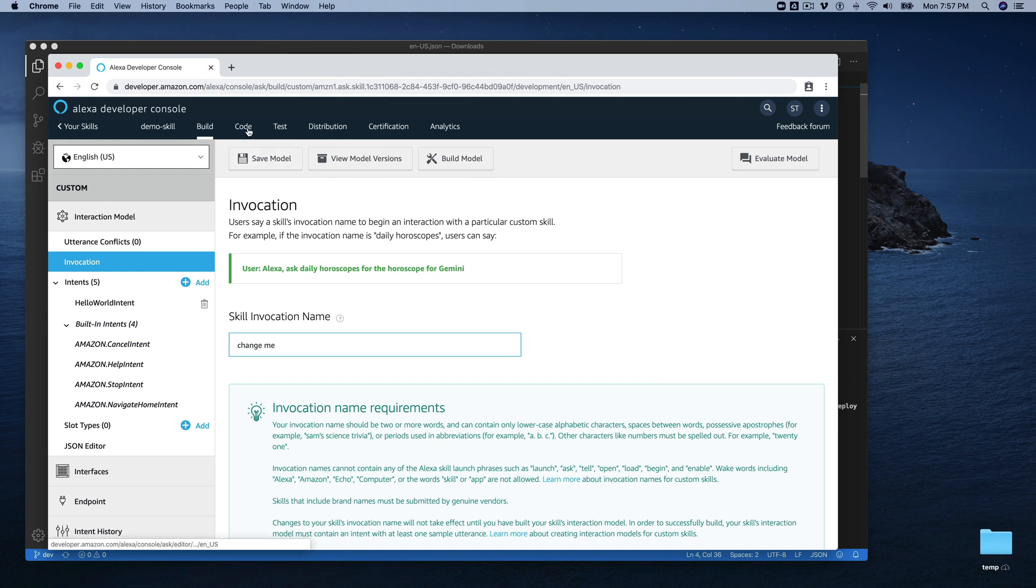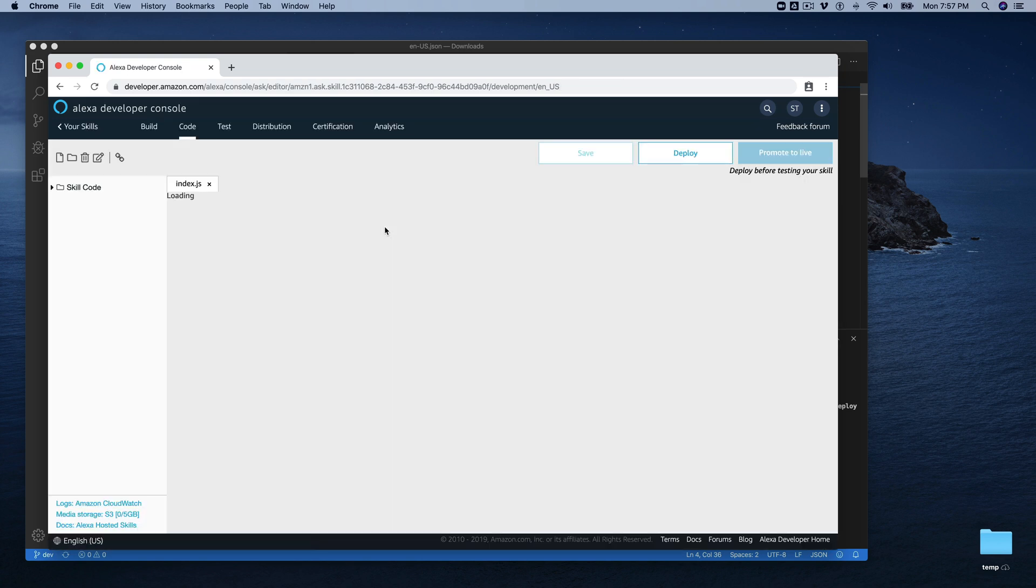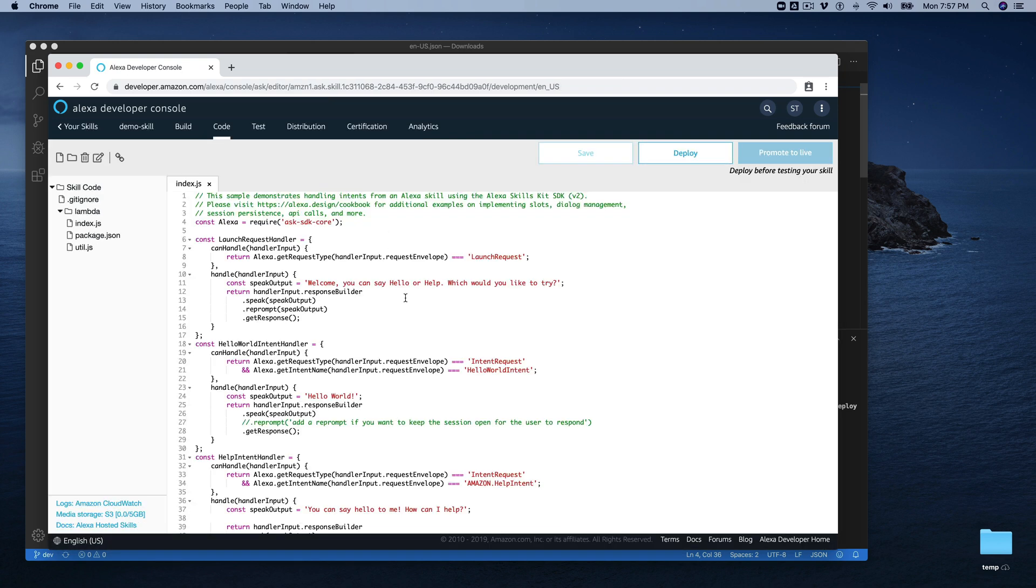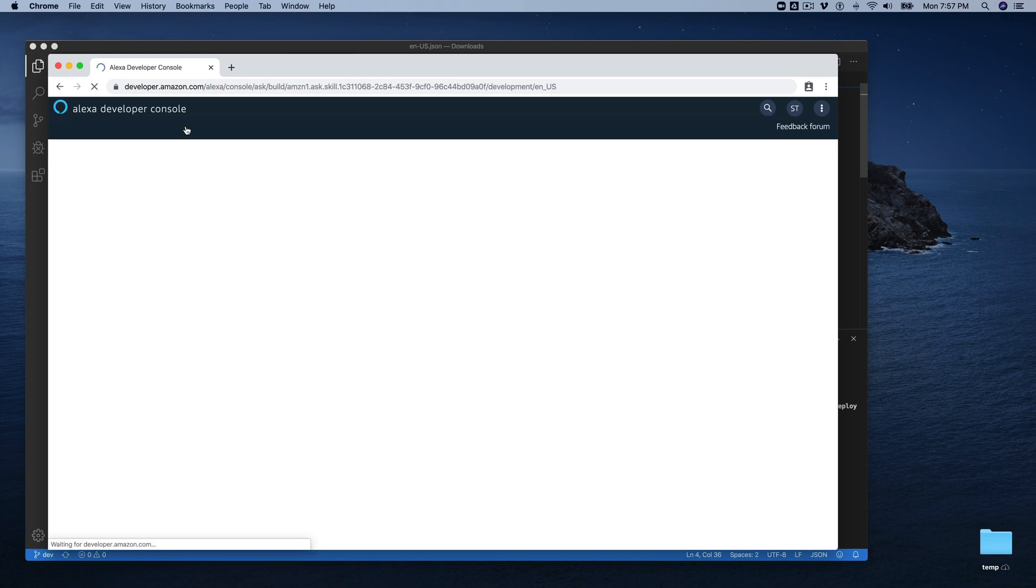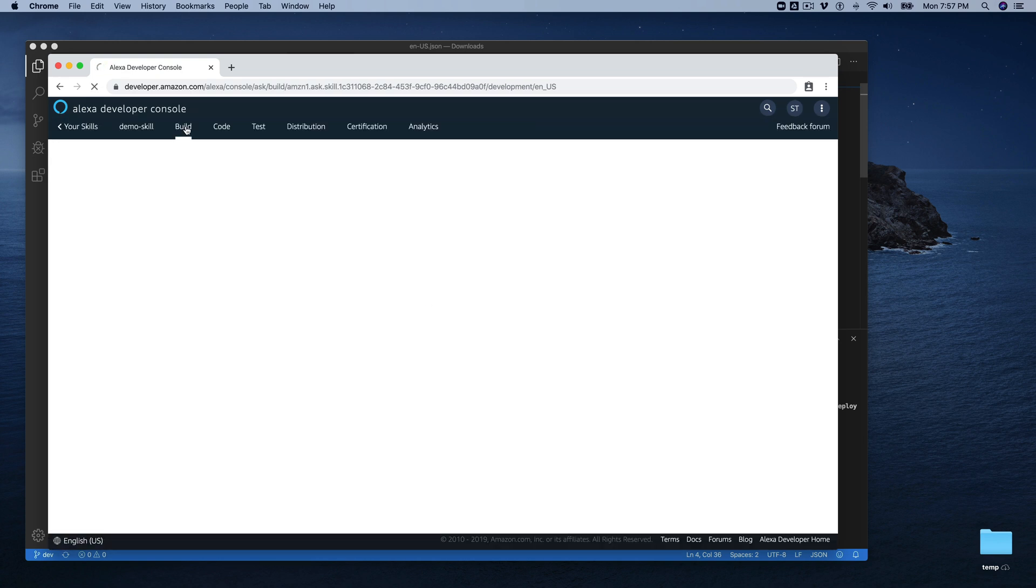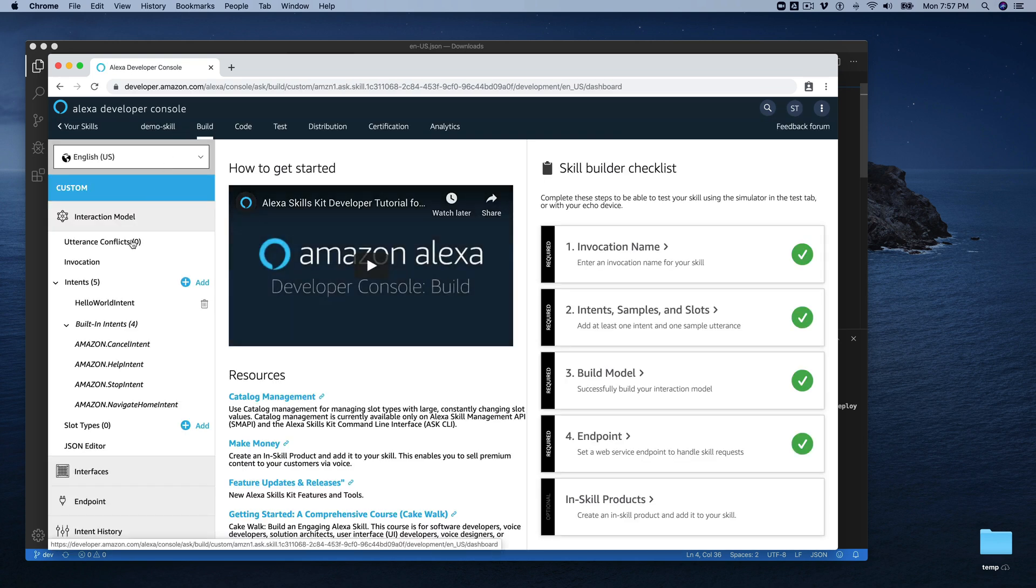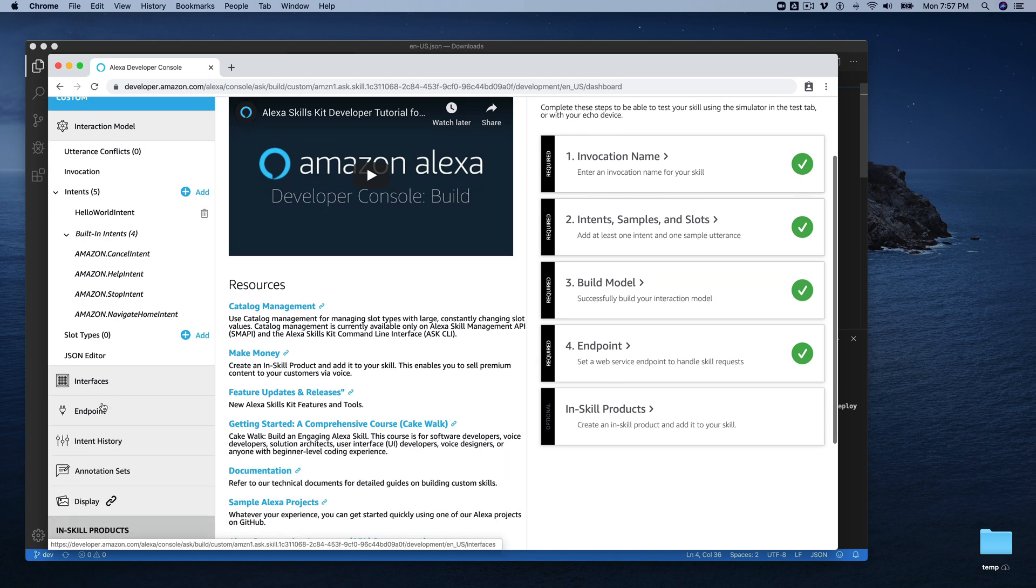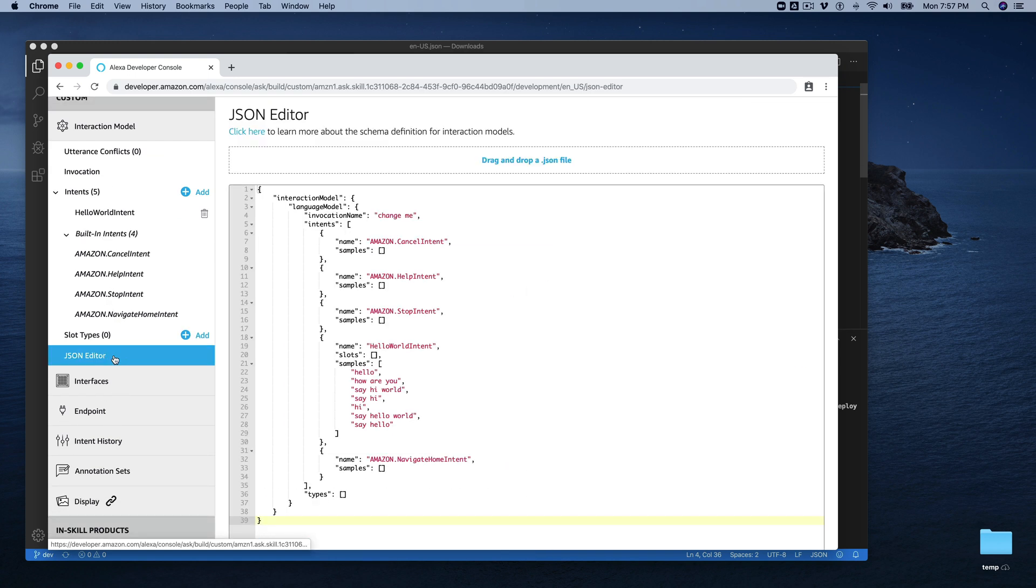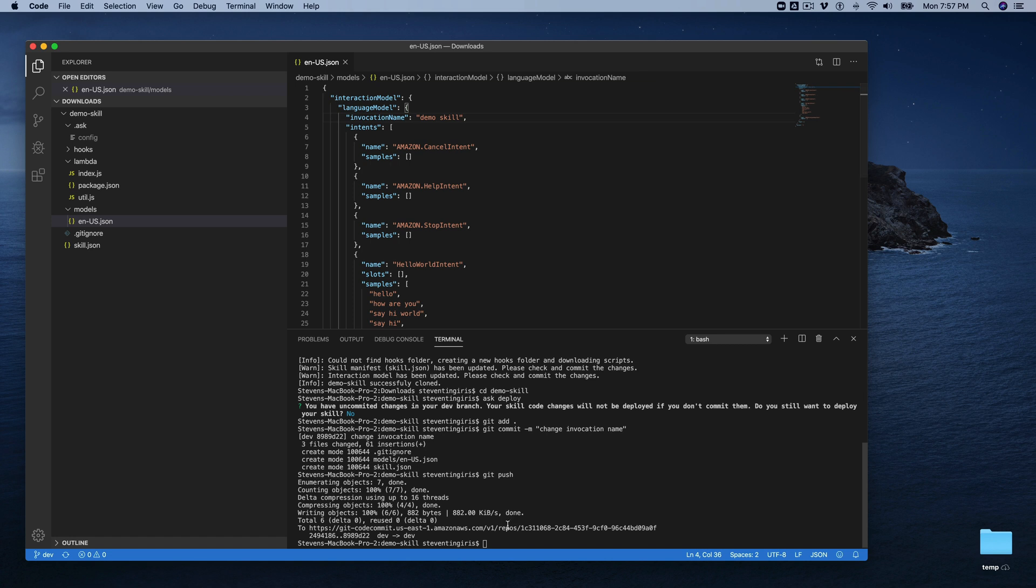So we can go back out here and we can look at the, well, we can't look at the code change here. Let's actually, let's go to our model over here and see. If we go to our model here and go to our JSON editor, this still says change me. So the interaction model hasn't changed.